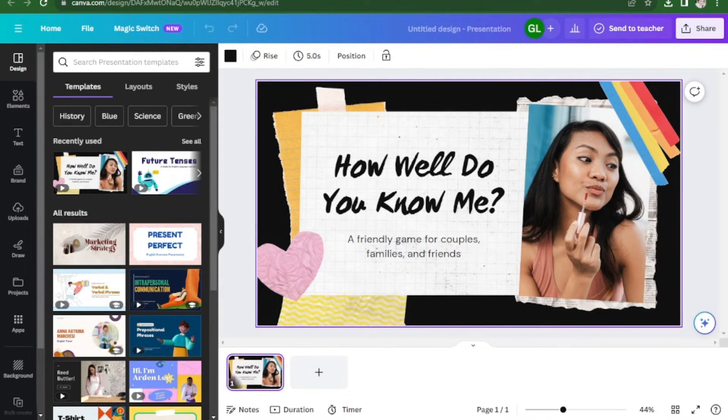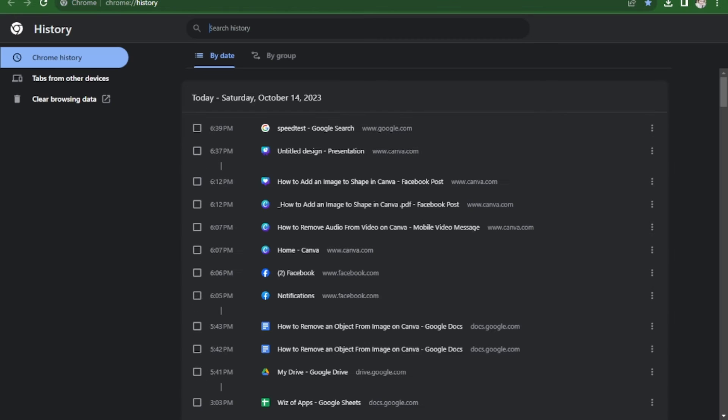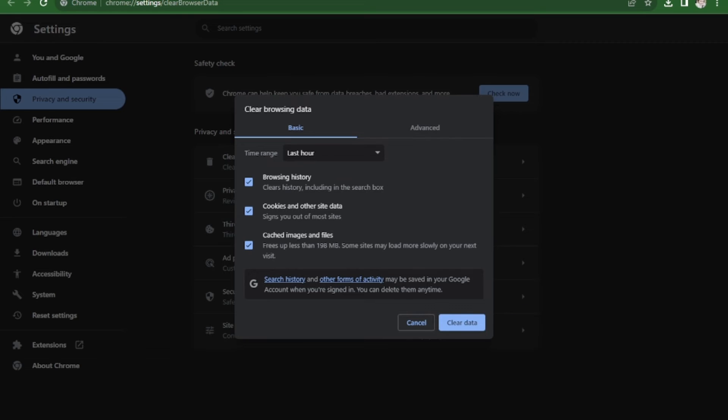I'm using Google Chrome, so I'll just press Ctrl+H on my keyboard. Then I'm going to clear all the history. Clear browsing data. Just click on clear data.